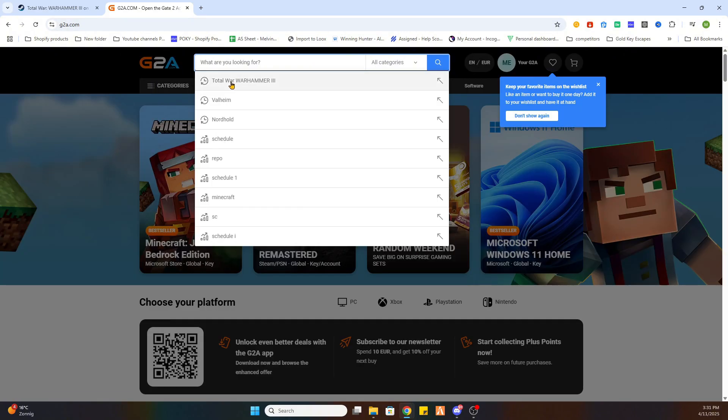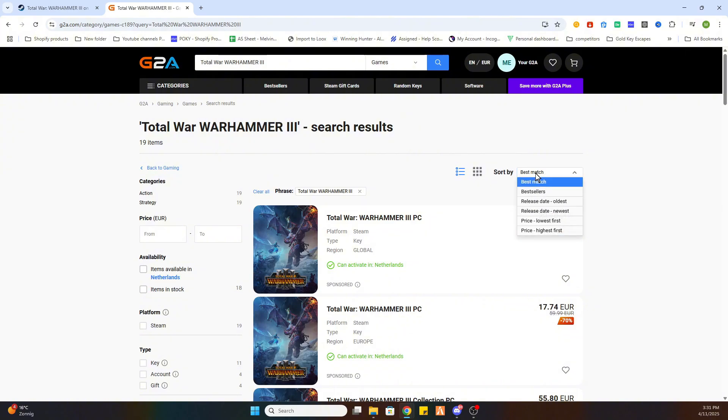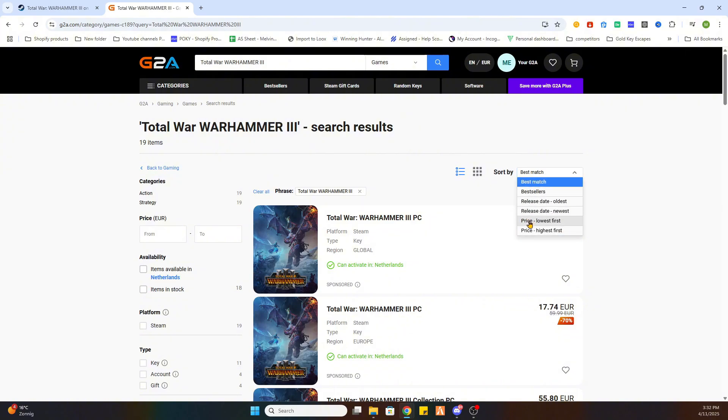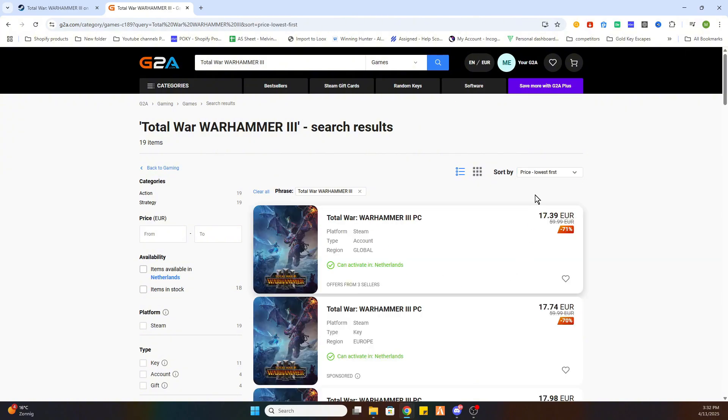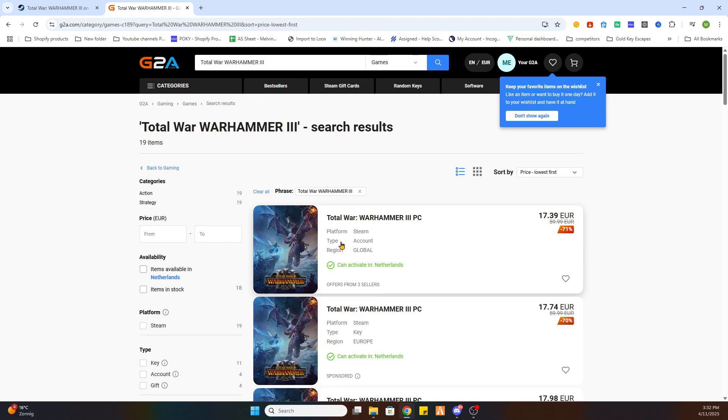Now what we need to do is search for the same game Total War Warhammer 3. Once you have done that you can select games on the left side, after that sort by price lowest first. And what you need to watch is this text. This text needs to be marked green so the game can be activated in your country.